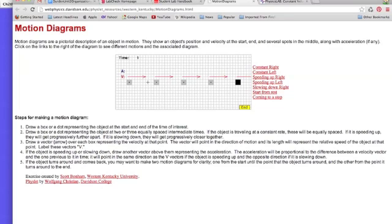Remember every dot happens the same length of time after the one before it, so the time between each of these dots is the same. So if the time and the distance are the same, then you have a constant velocity.